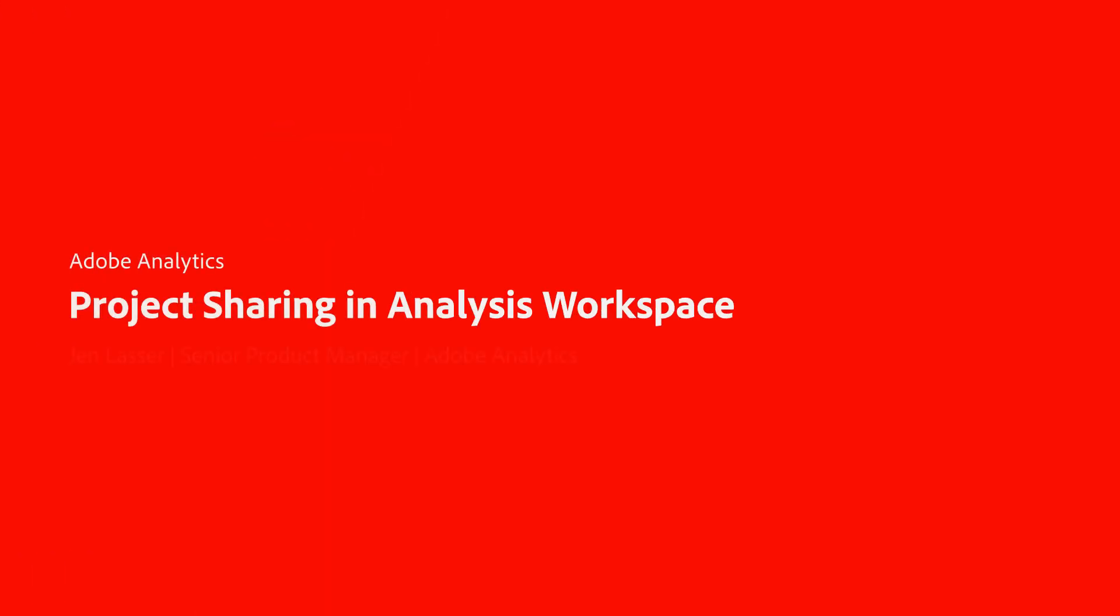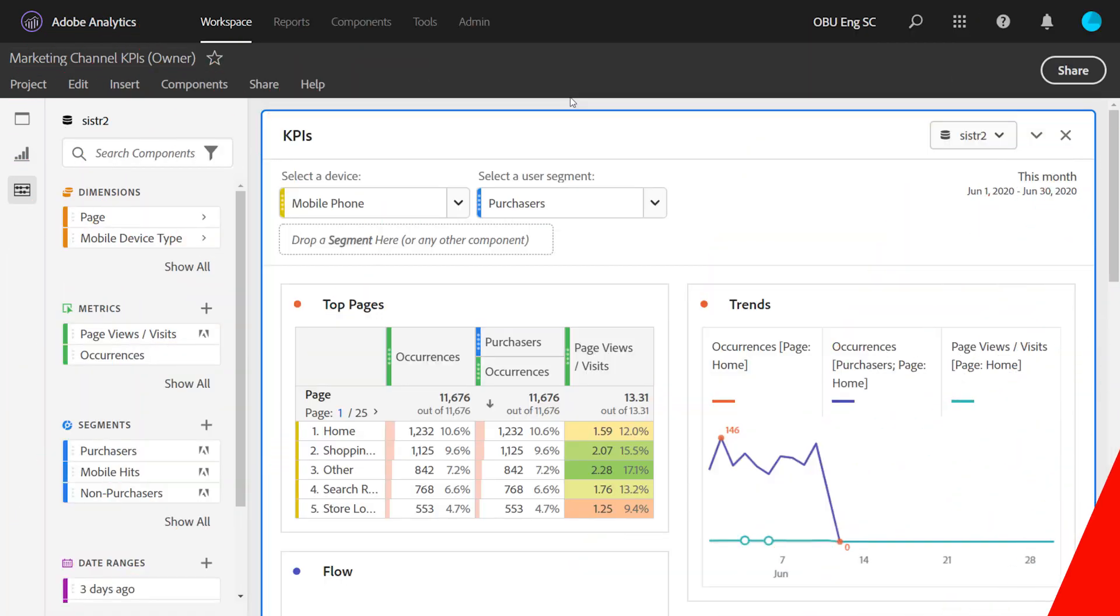Hi, this is Jen Lasser with Adobe Analytics Product Management. In this video, I'm going to show you how to share workspace projects out to your organization.